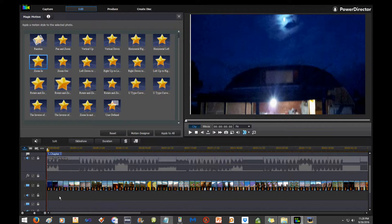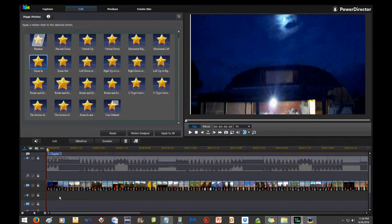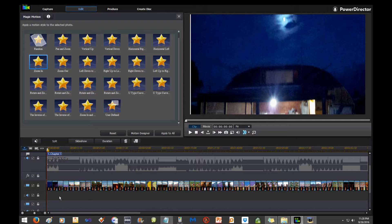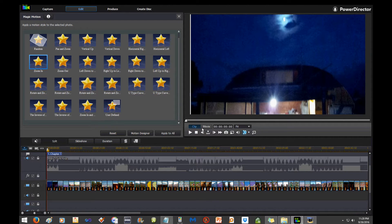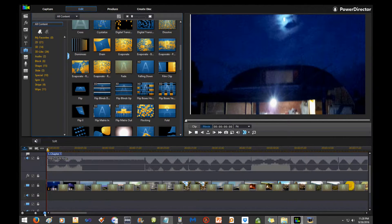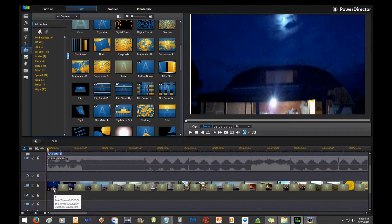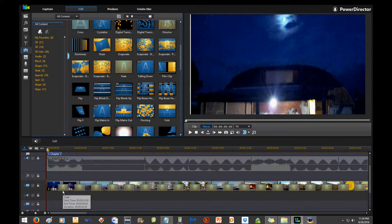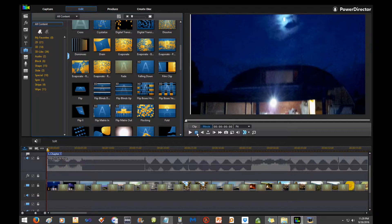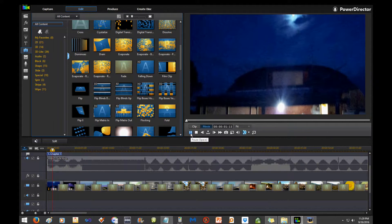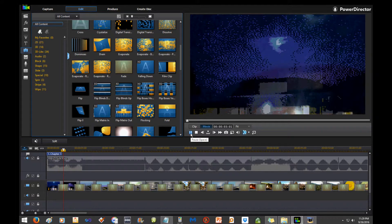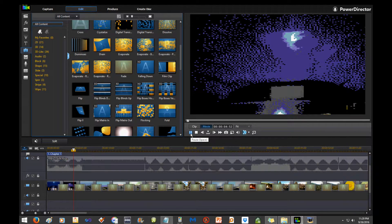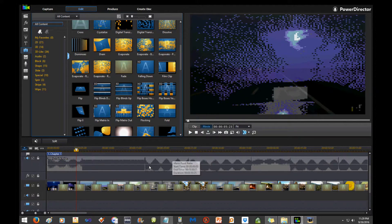Now since we have inside Preferences checked 'Add crossfade transitions along with magic motion,' now when we play we're going to see our zoom effect that we added with magic motion, and since we have that box checked we're going to see the transition, the fade in between each.